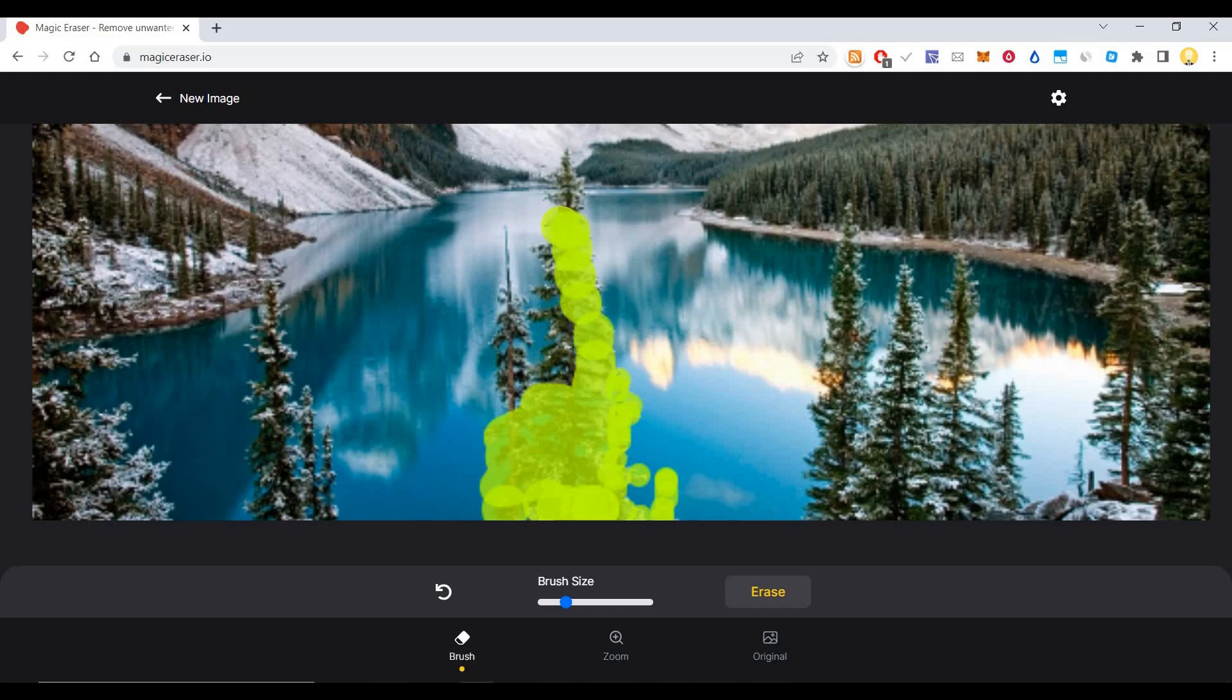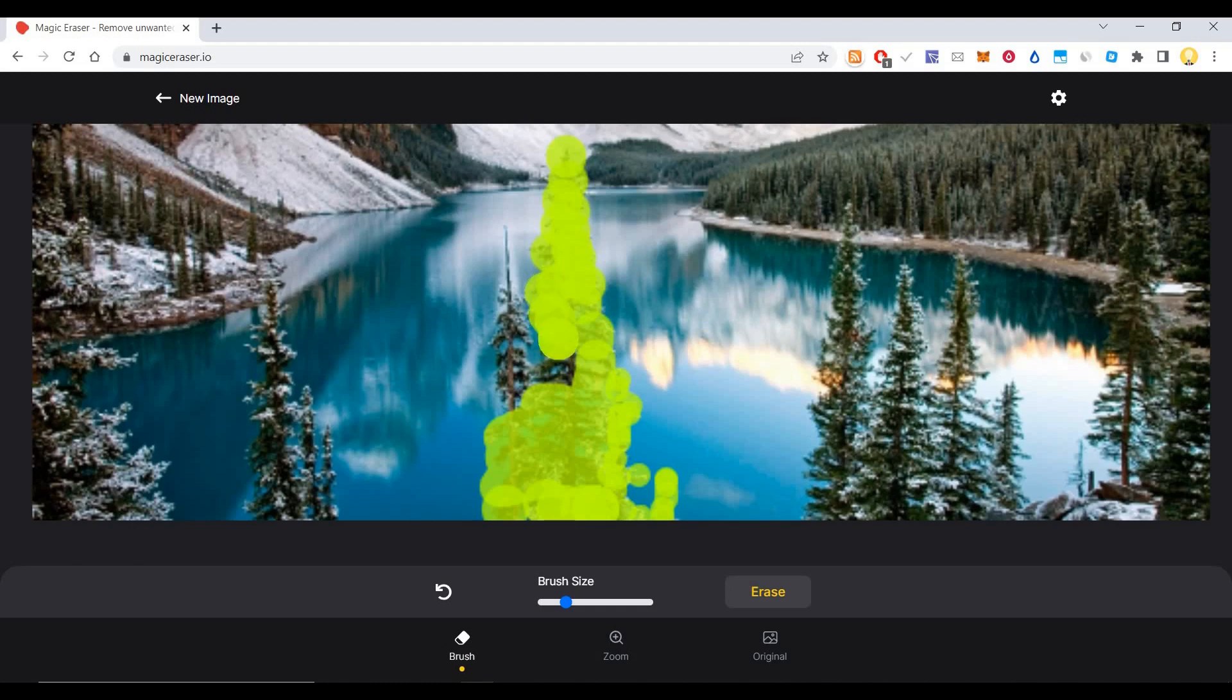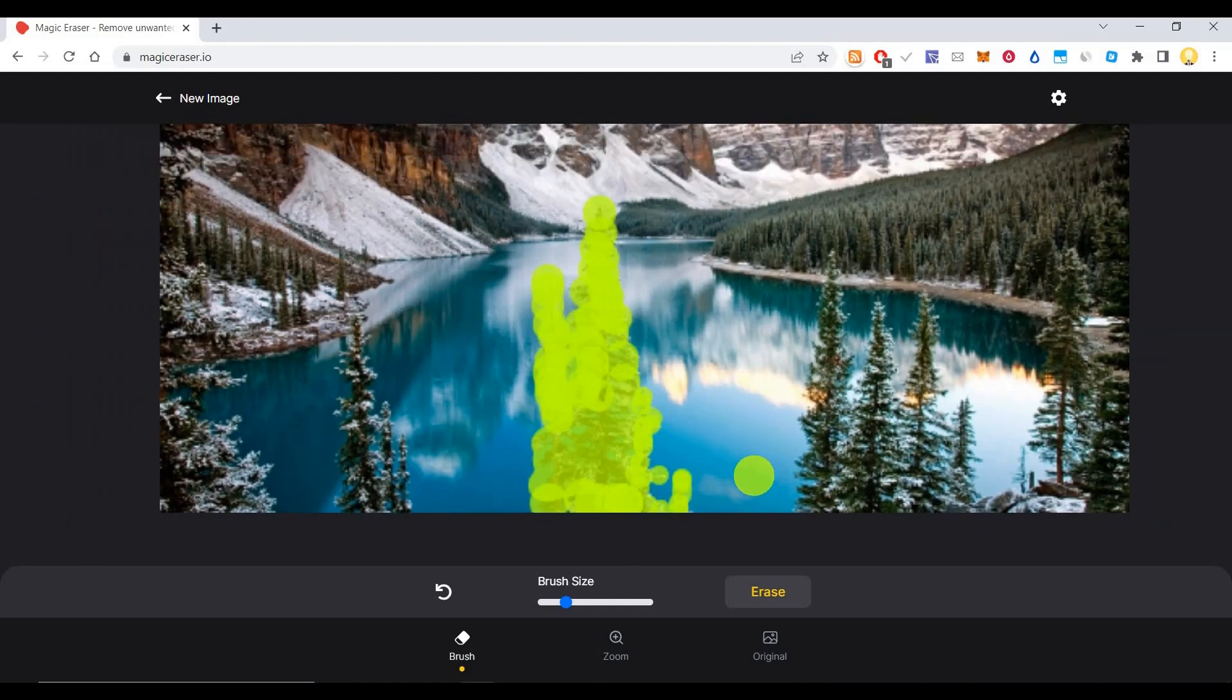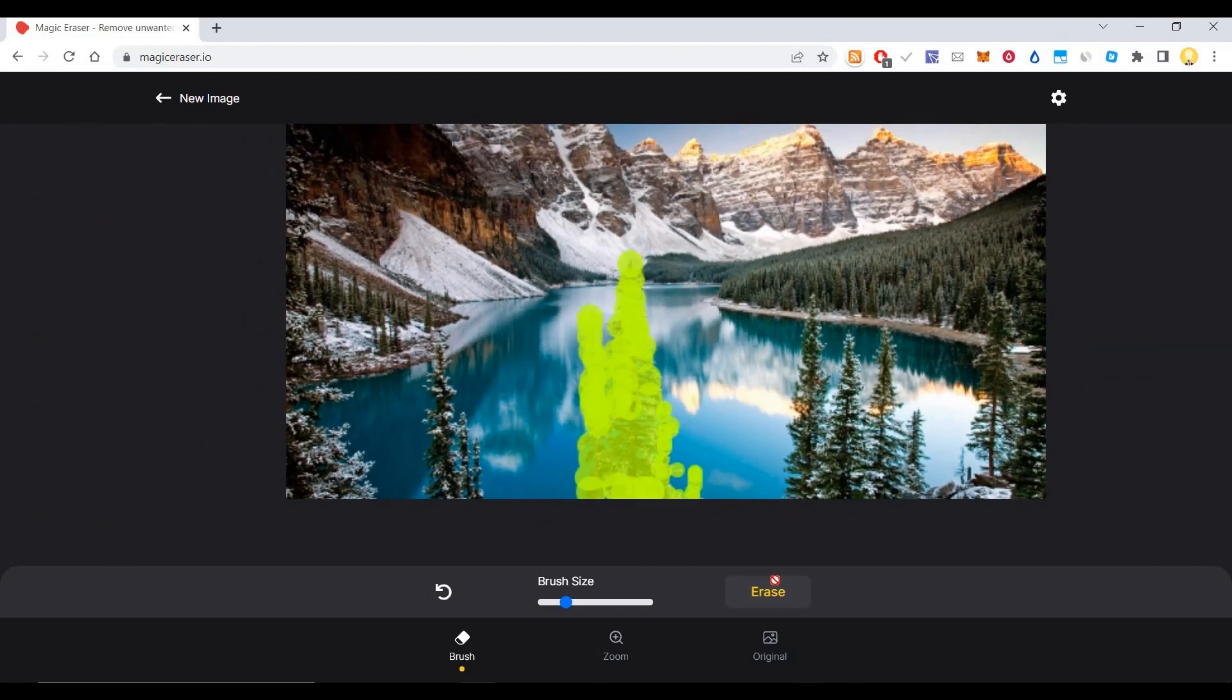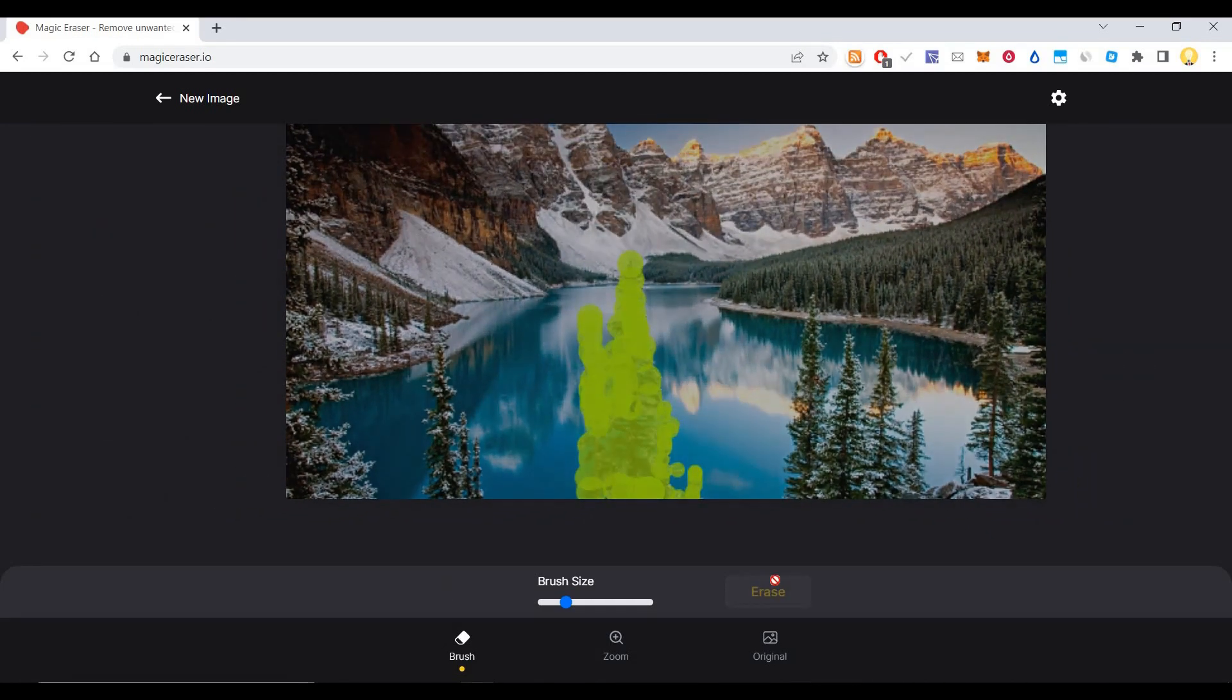As you can see, I'm going up and removing it here also. Once you remove this, you can click erase. The artificial intelligence behind it will take care of the remaining things and remove that part. Let me click on erase.